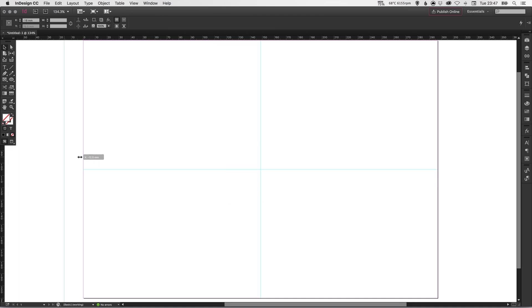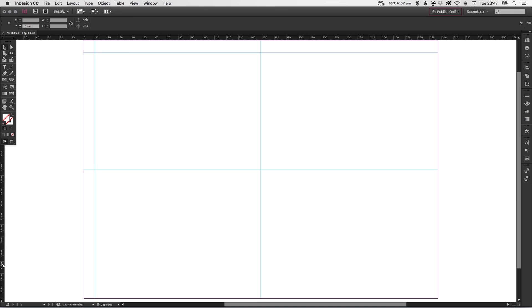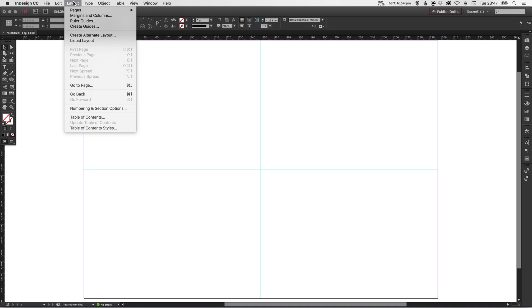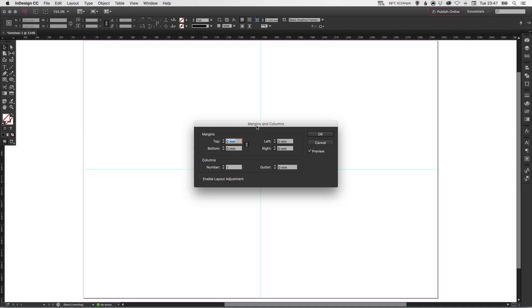Now we could draw our margins manually by looking at the rulers and dragging out like so. But that's the more difficult way of doing it. The easier way to do it is to go up to Layout, down to Margins and Columns.